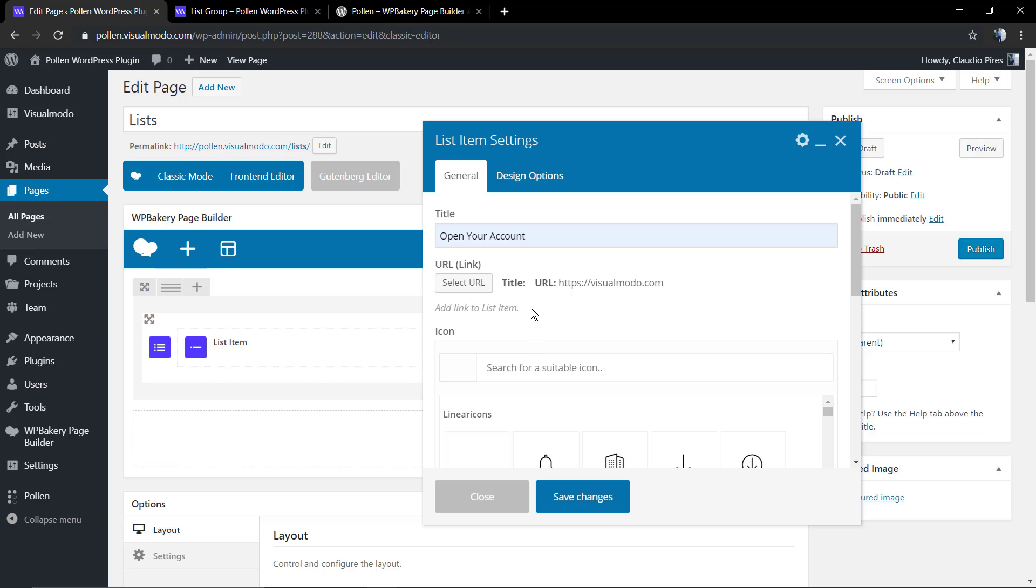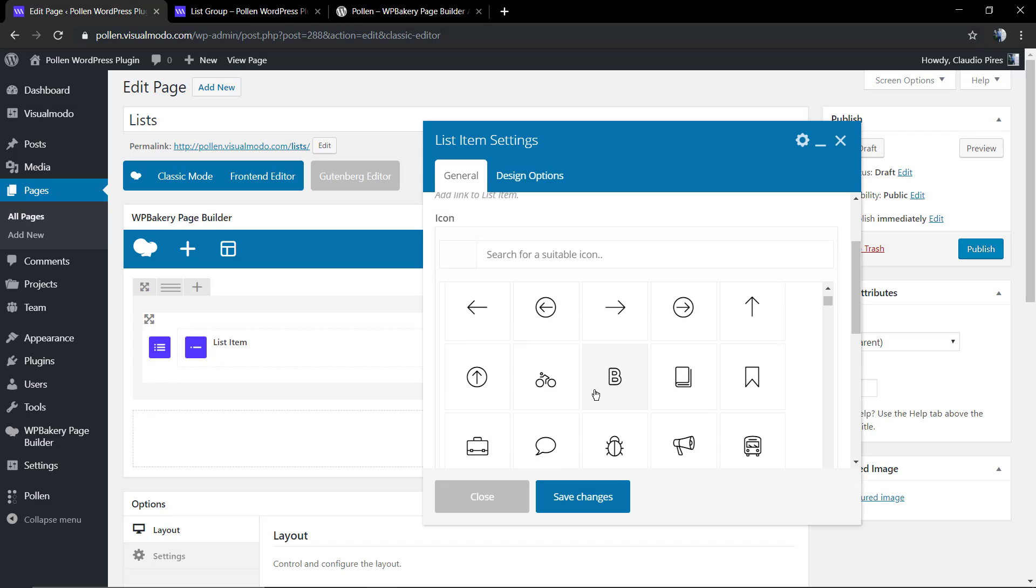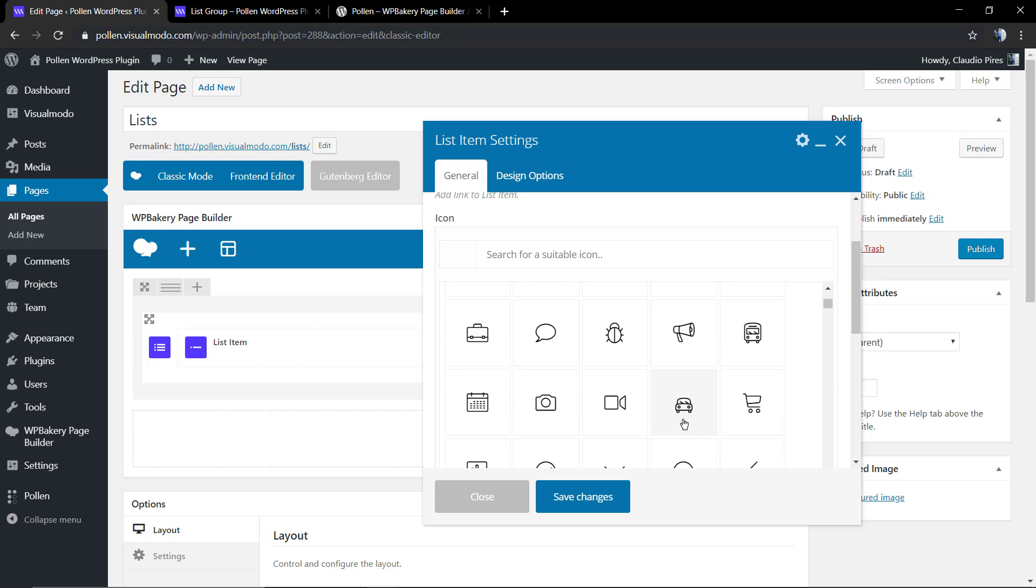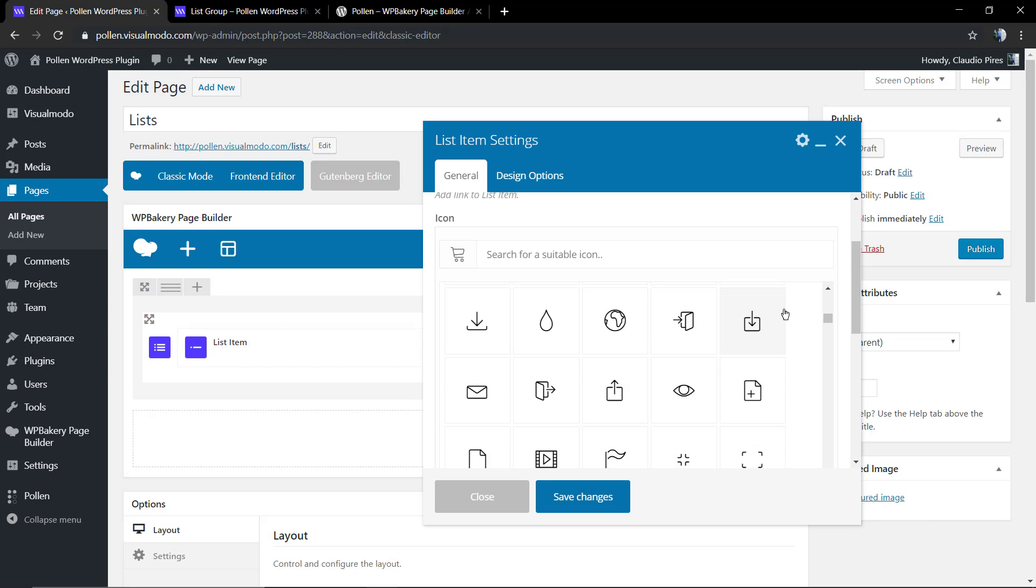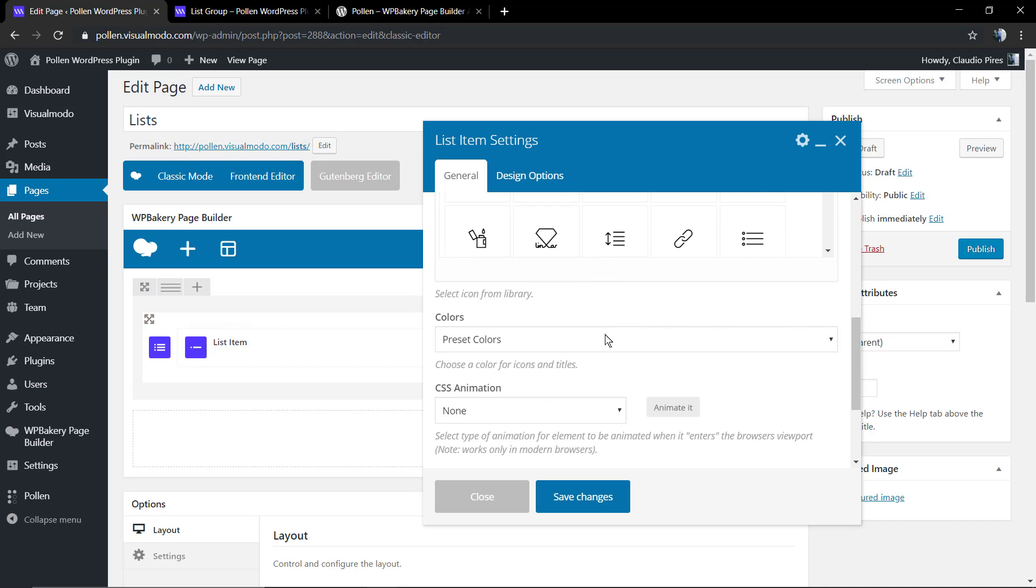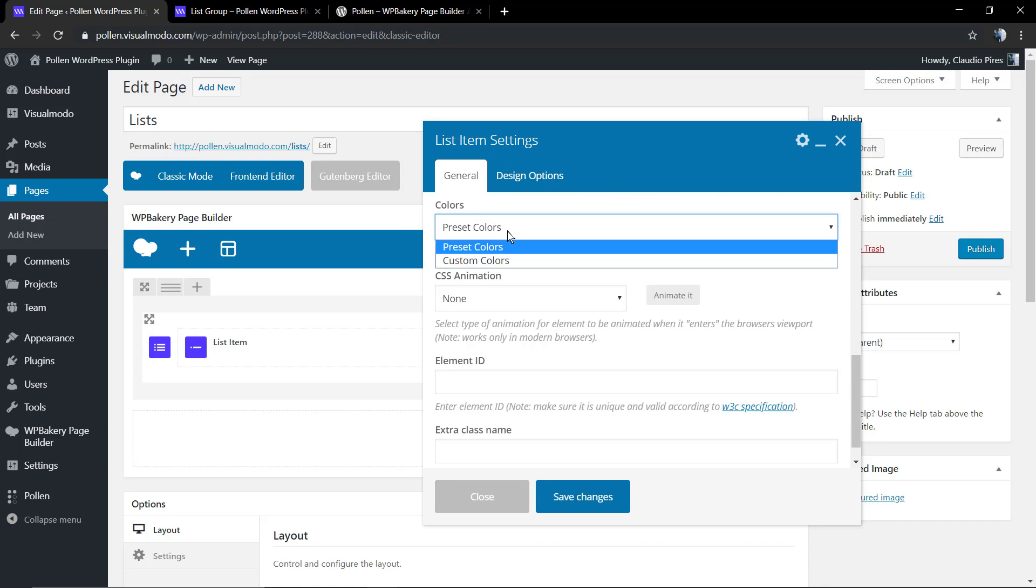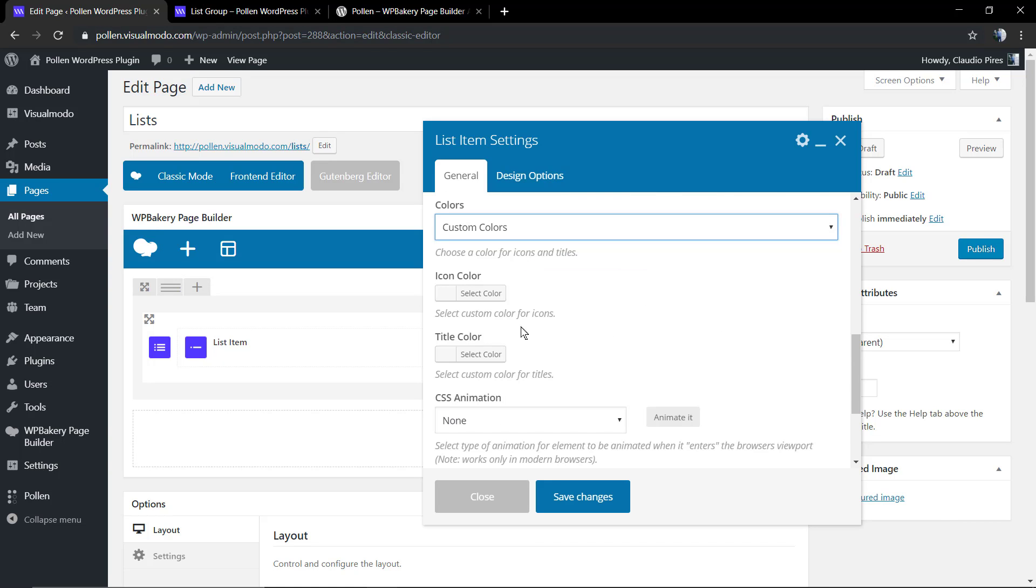I'm going to leave here in the description below and a card over here a link for a video tutorial where I explain how to upload icons and use it on Pollen WordPress plugin for free. Of course it's really simple, but just select some icon. In addition, feel free to change the colors in the case that you want and apply some CSS animation.